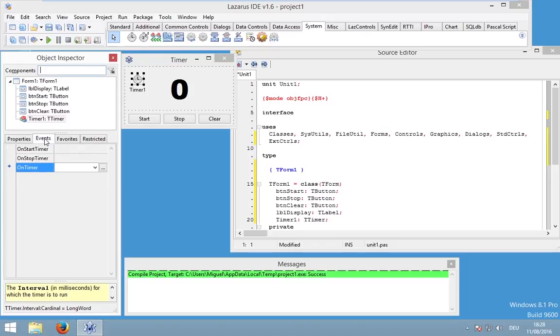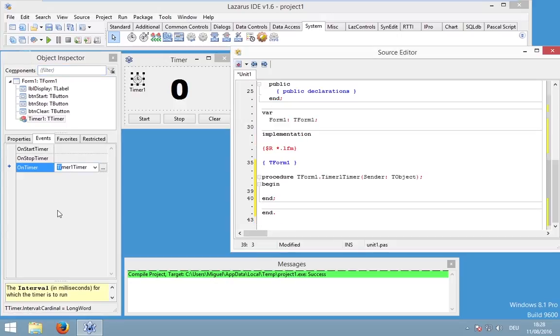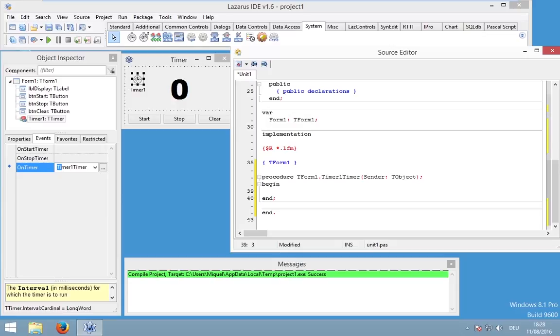And let's start programming. So go to events and to on timer. Double click it. And now we are in our needed procedure. And at first I want to do a mistake. Because I want to show you the lifetime of variables. So I think it's better to just take a look what I will do. And we will create correct code in the end, or after my demonstration.